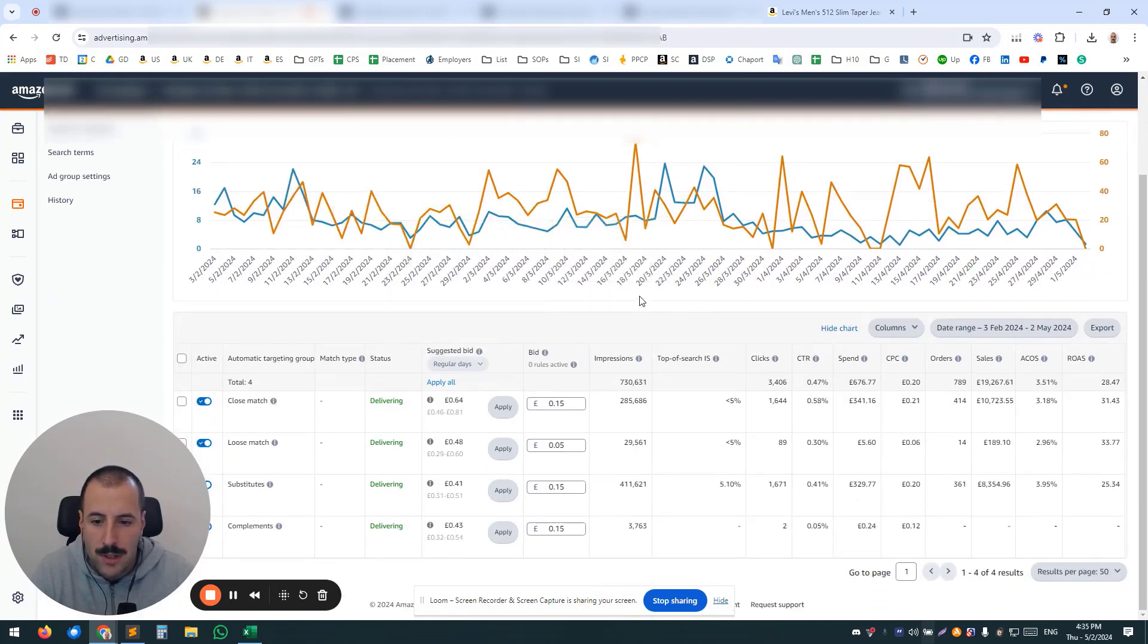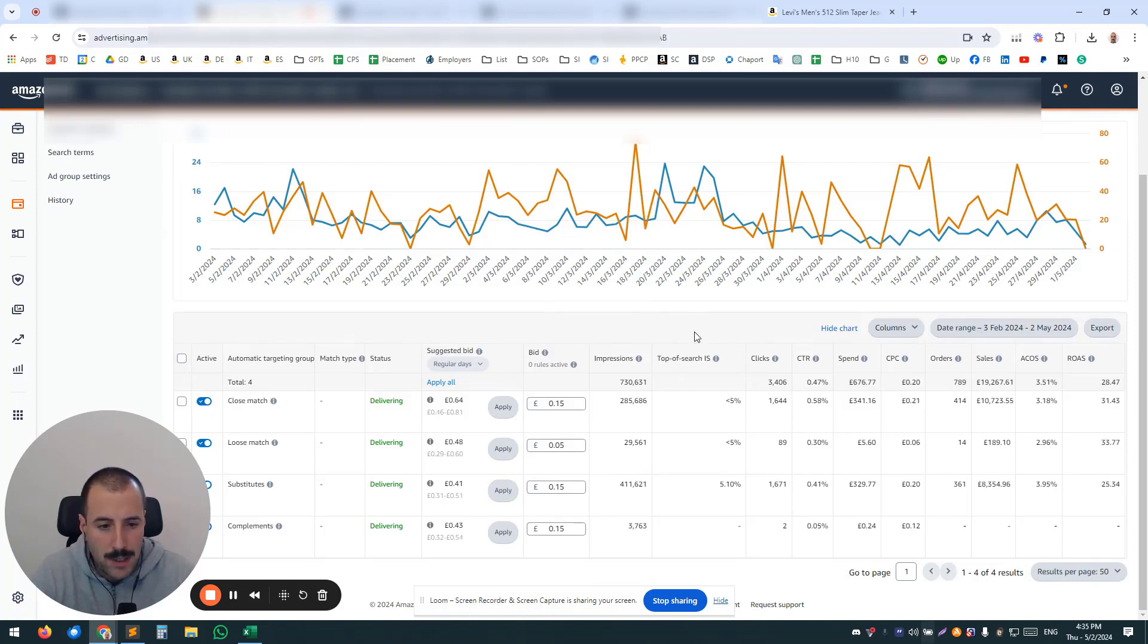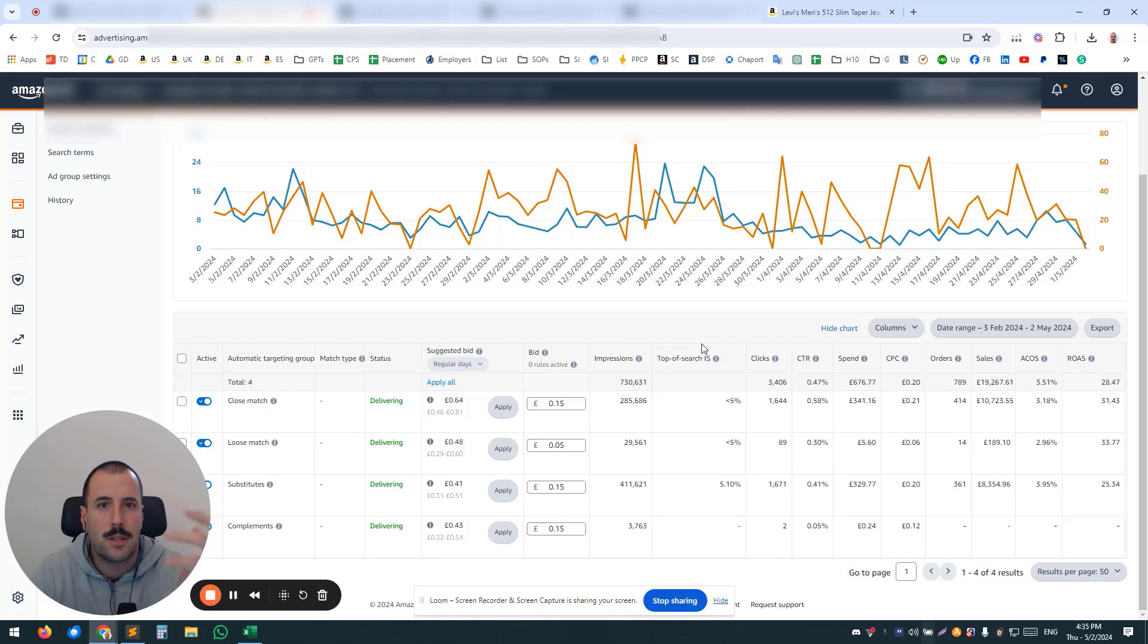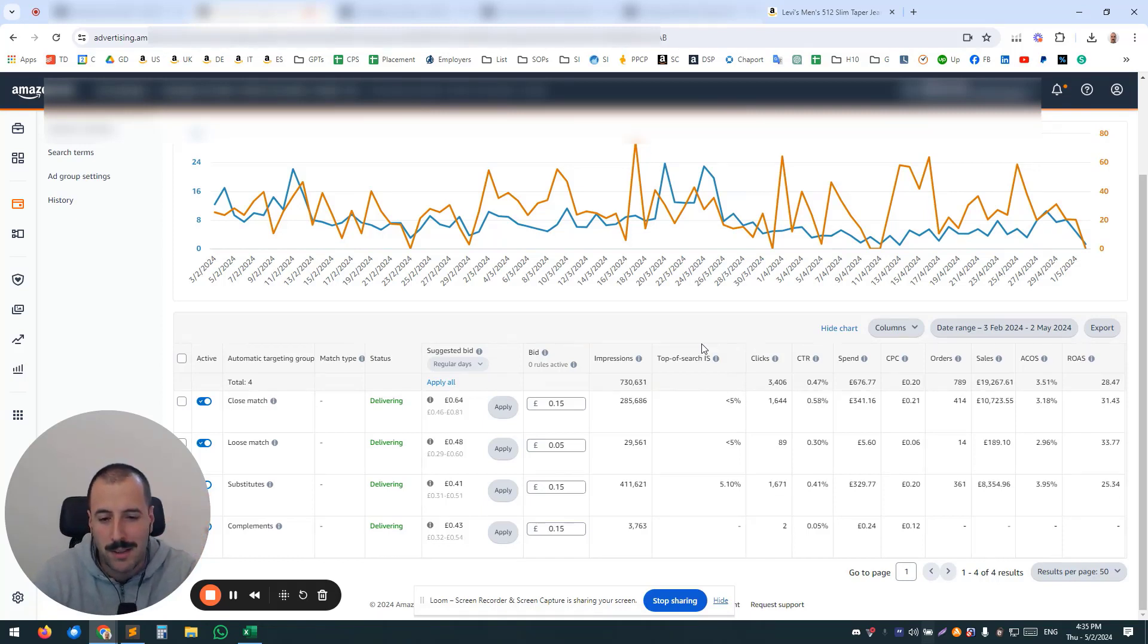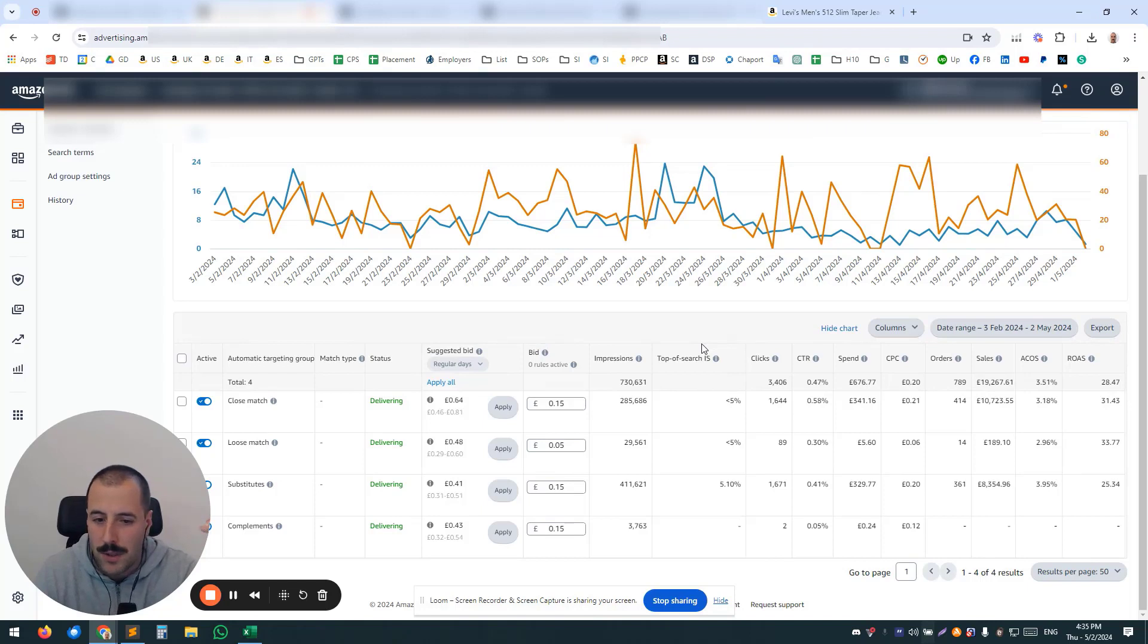One of the reasons why that's a bad practice is that you cannot control the budget. Budget can be controlled only on a campaign level, meaning if you assign to this campaign—